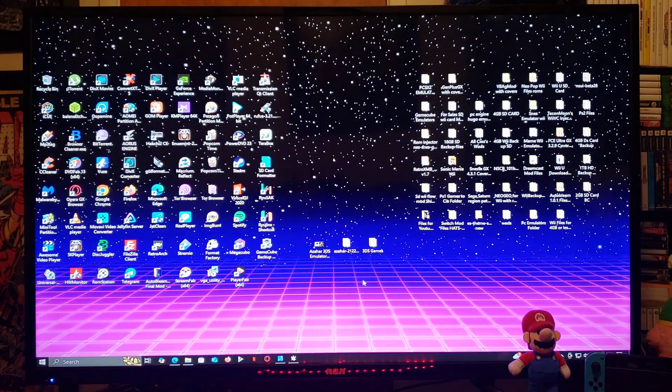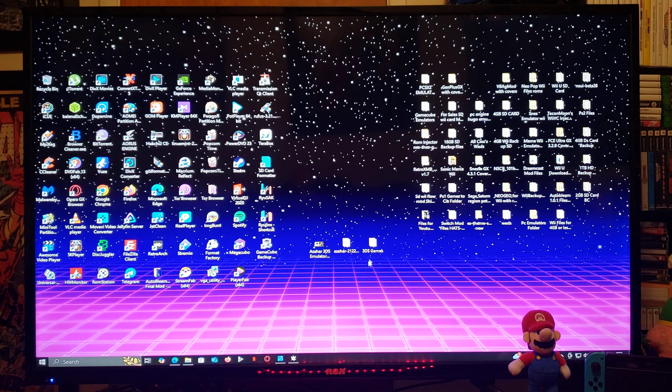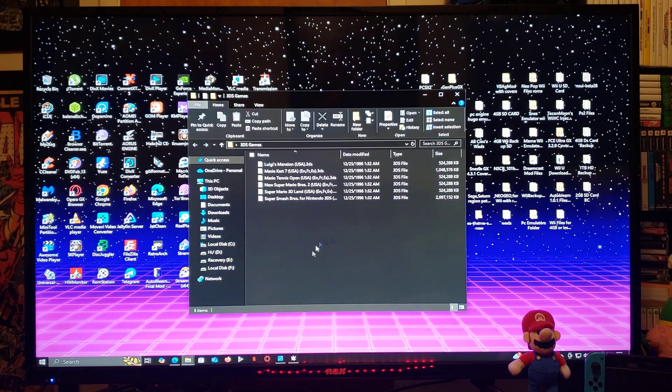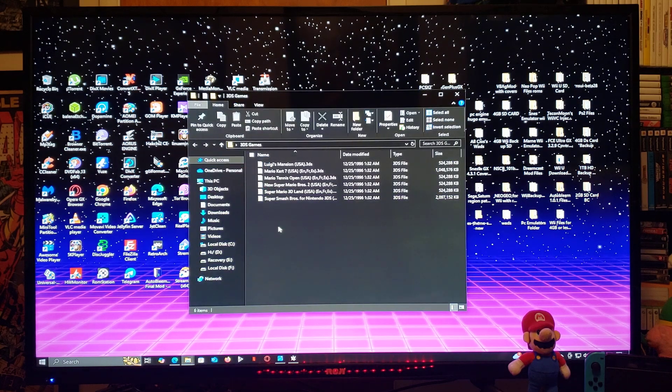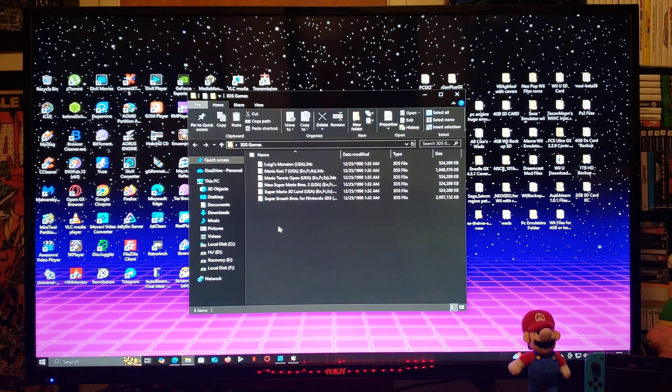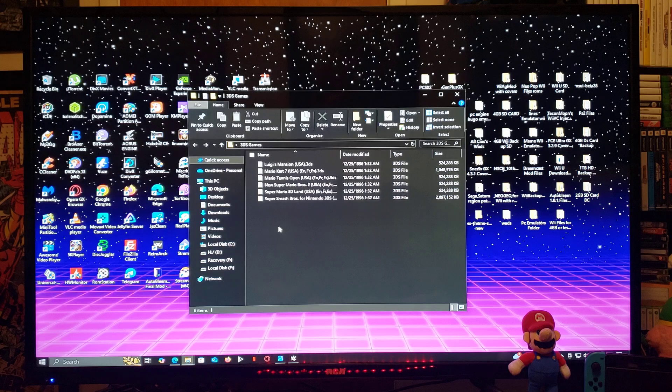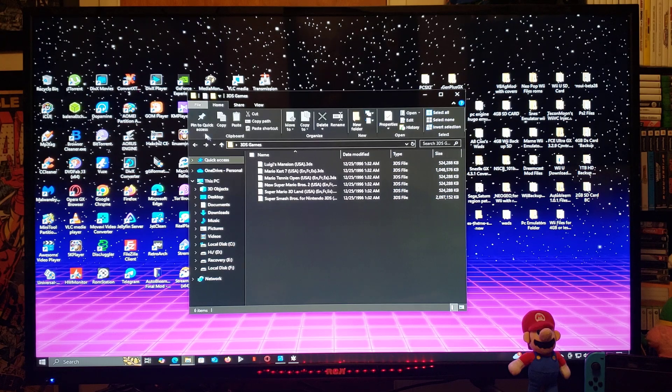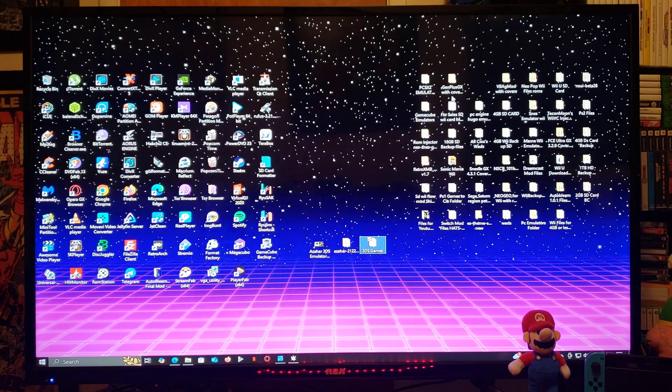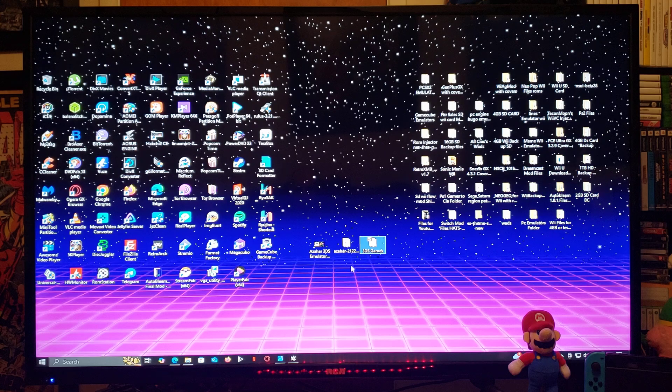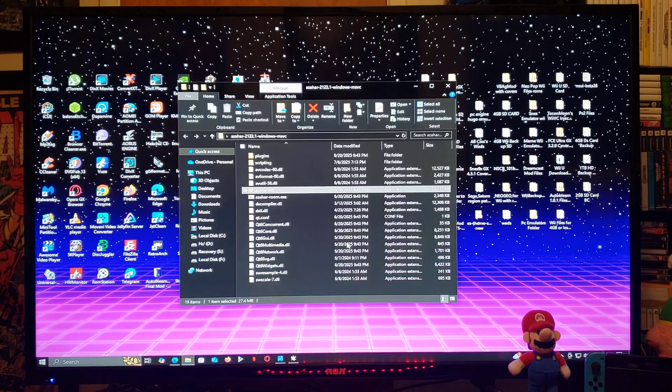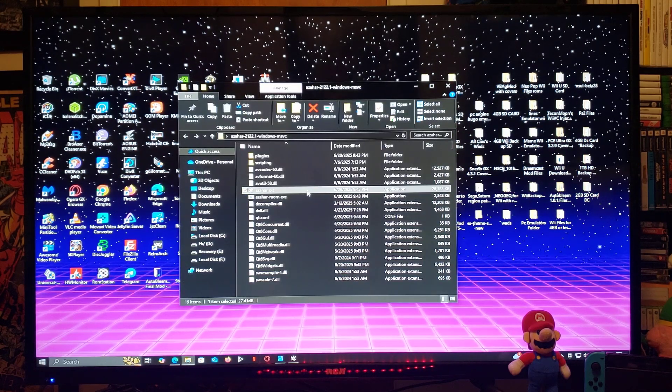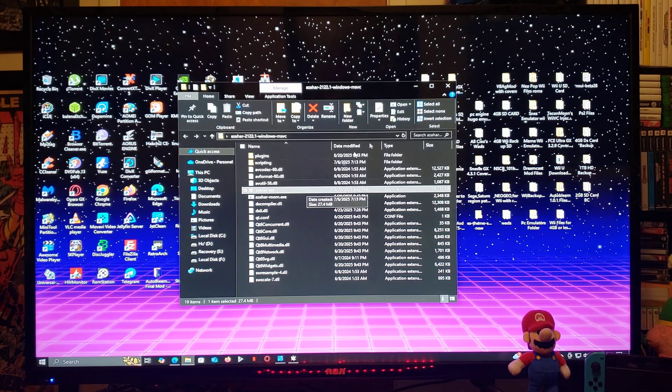You're going to need to create a 3DS games folder with your games in .3ds or .cia format. Now to load the emulator you're going to run the azahar.exe file.